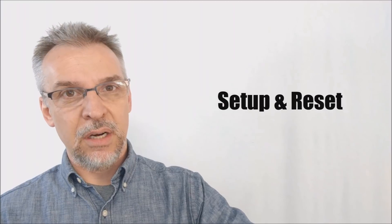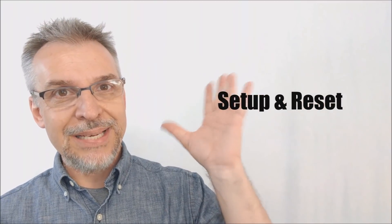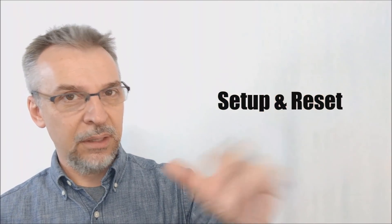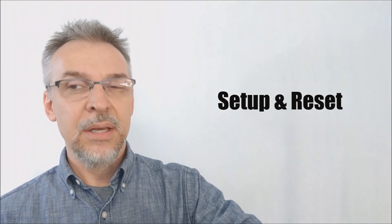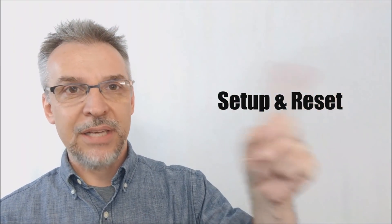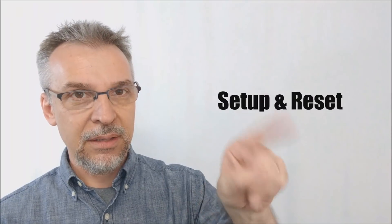How much setup and reset is there? This is a deck stack. It is a deck stack, and you will have to get the deck back into deck stack, but it's not difficult at all.